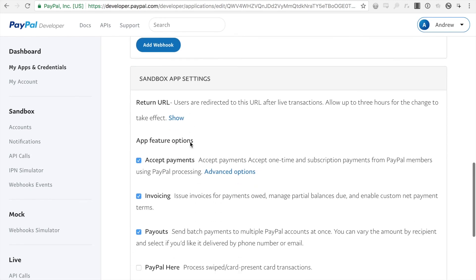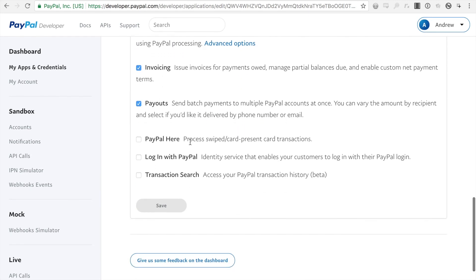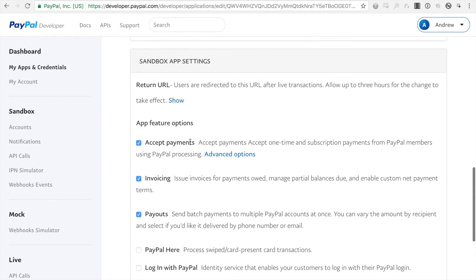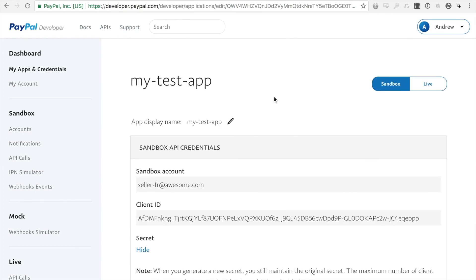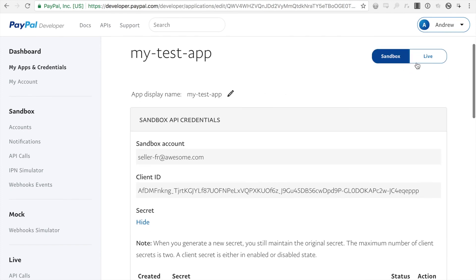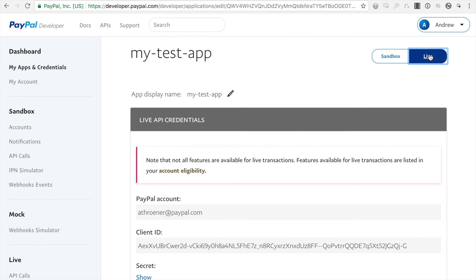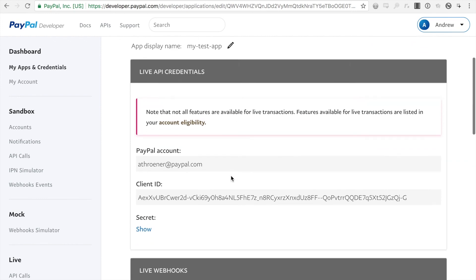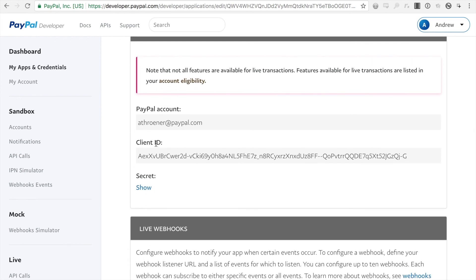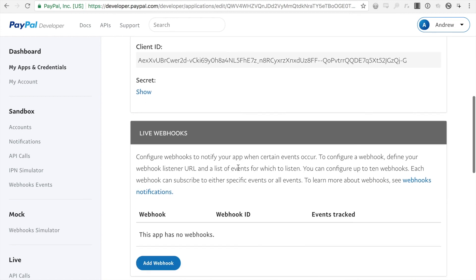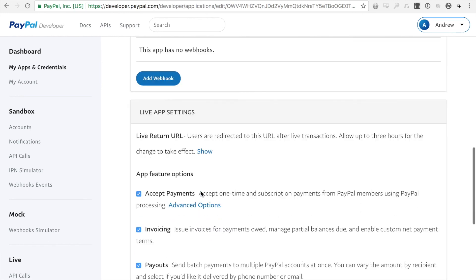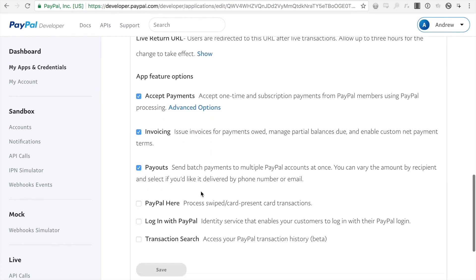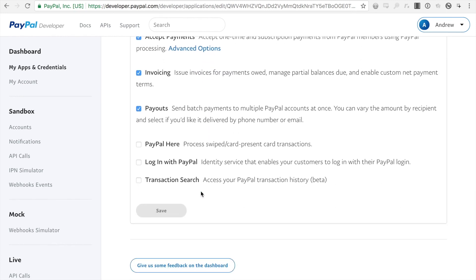And that is it for the sandbox. If you want your live credentials, you just click over here on the live. And it will give you your live client ID and you would click on the secret to show your live. And then you would also add your live webhooks or any other settings that you need.